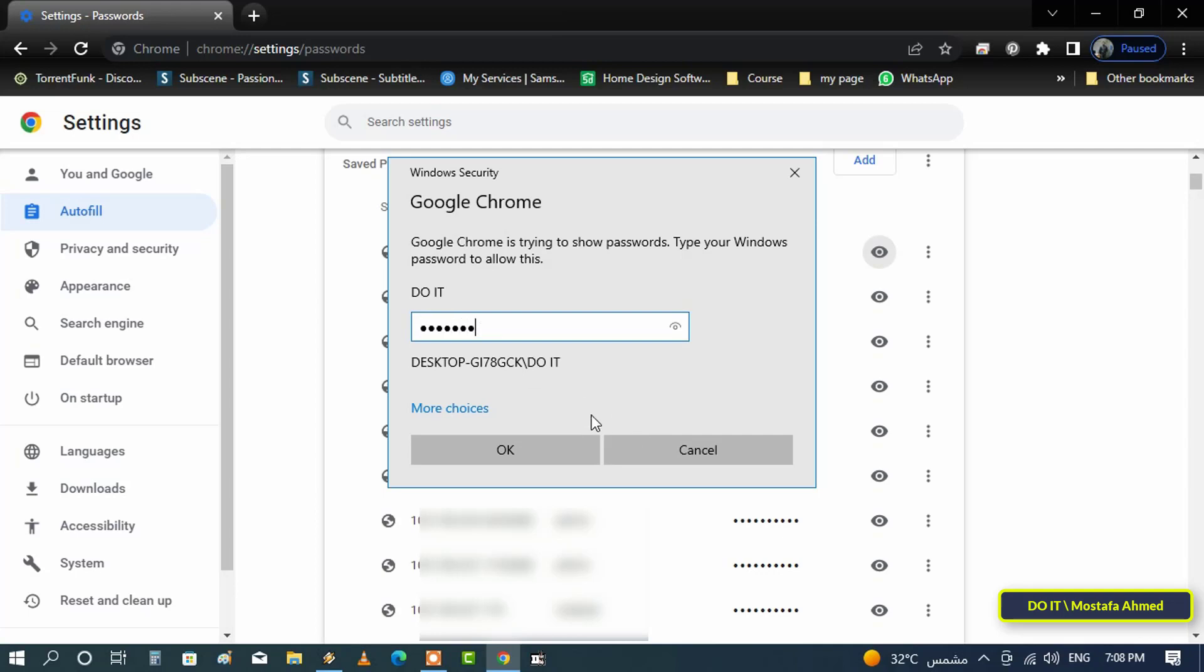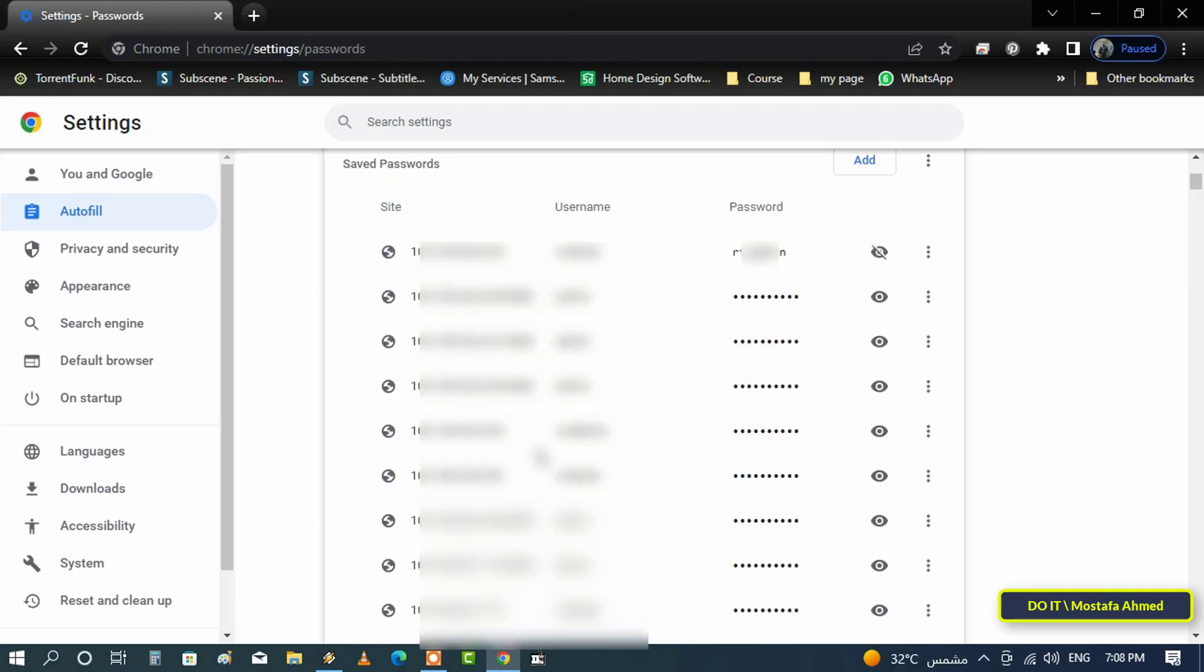Immediately your password will be displayed for the selected website. To hide it click on the icon again. This list contains all the passwords saved on all the sites that you saved.